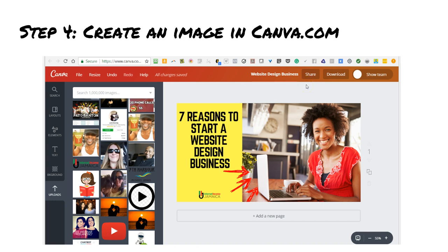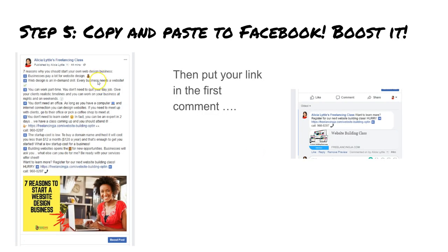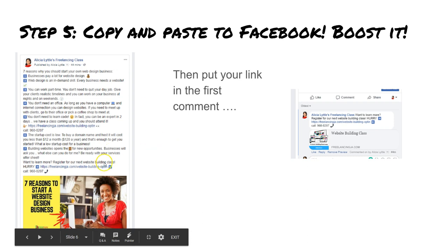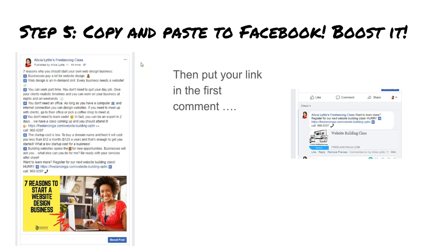Then I go to canva.com to create my image. A tip for using Canva: find free stock photo images you can use, or use a photo of yourself — highly recommended. You can use unsplash.com, pexels.com, or pixabay.com to find a photo that represents what you're trying to convey. Put the article title on the image. This particular image is pushing it with too much text, but I'm going to try it and see what happens.